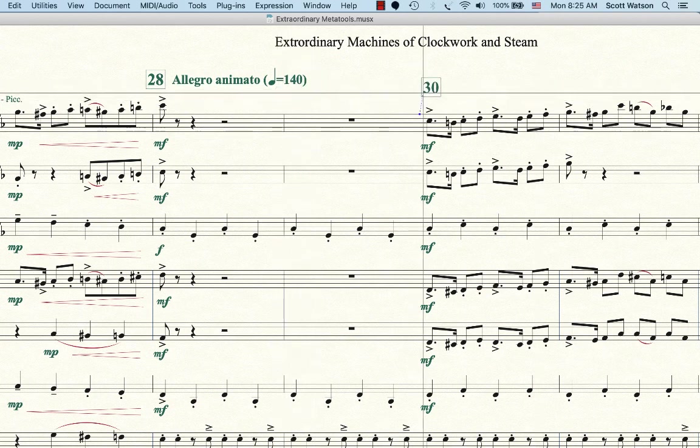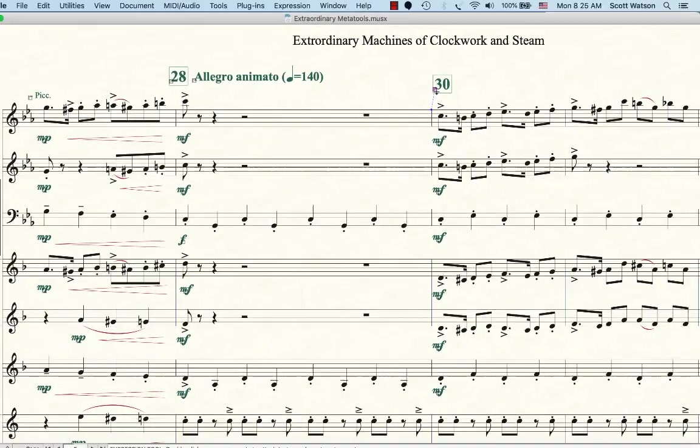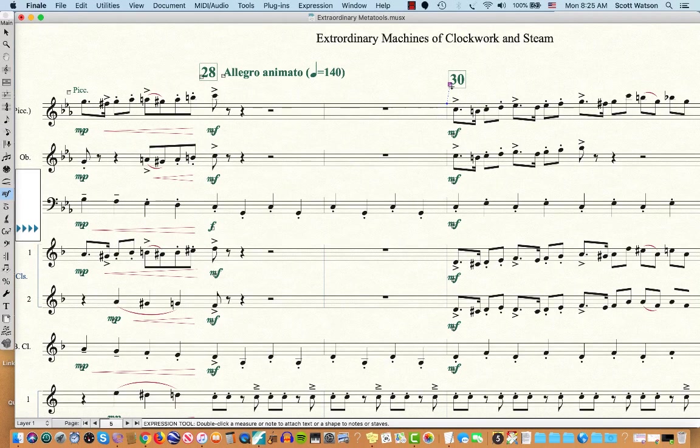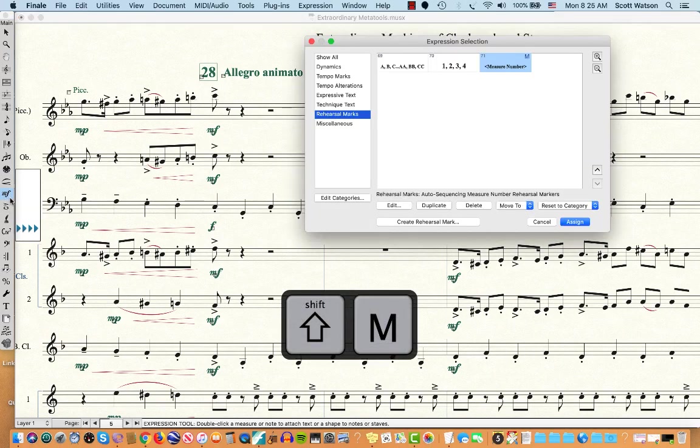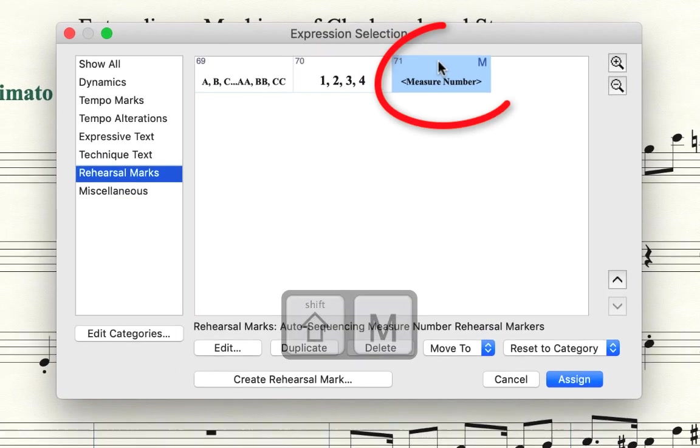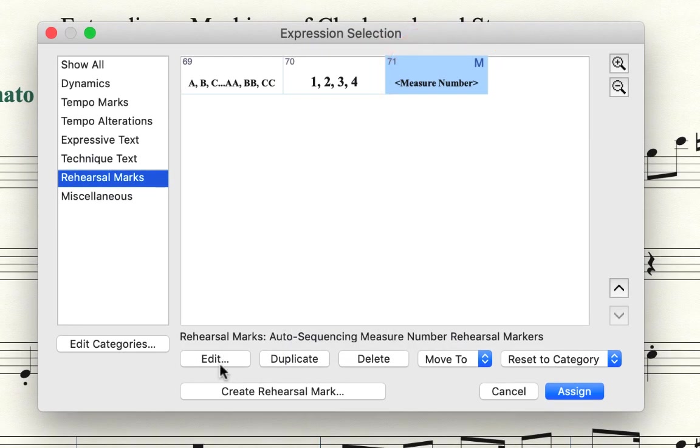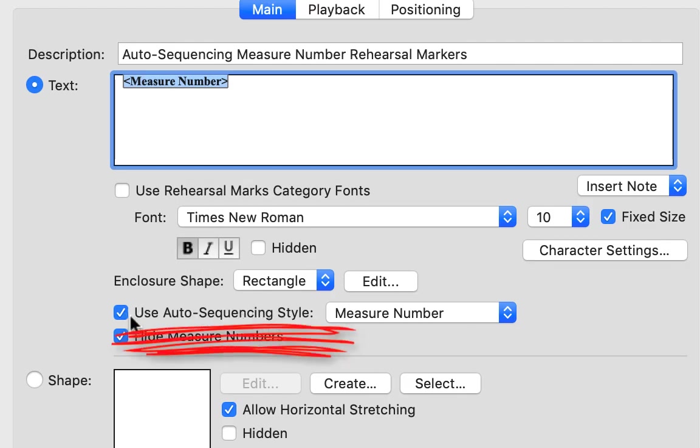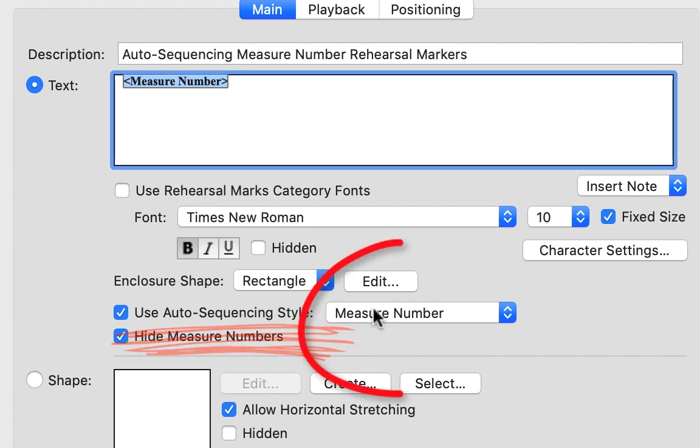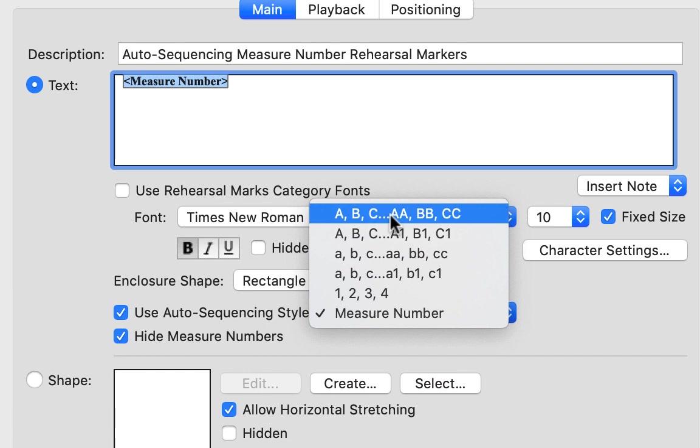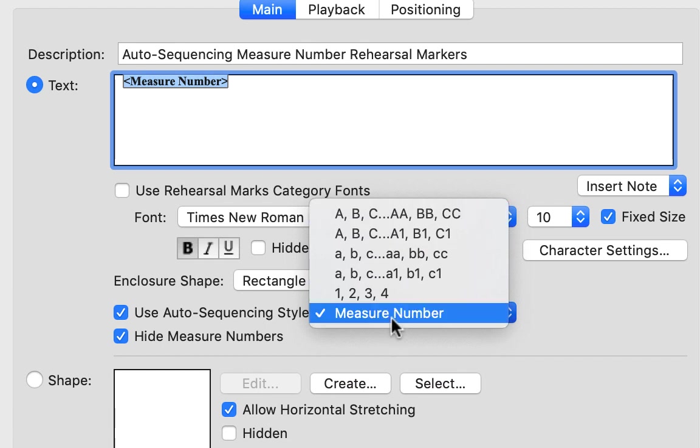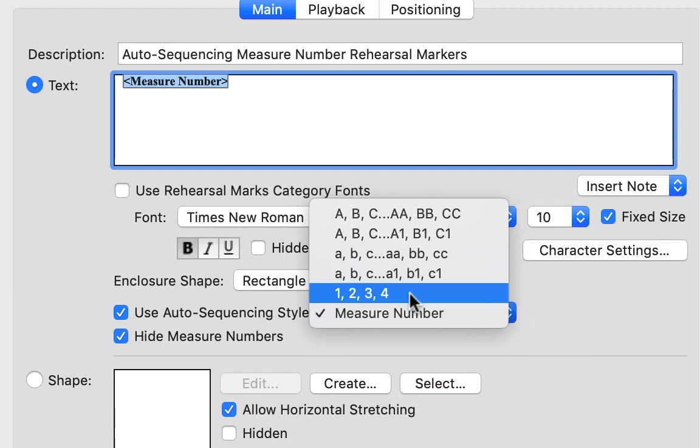So if you don't already have that assigned in Finale, I highly recommend to speed up your workflow. So with the expression tool, Mezzo Forte, with that chosen, do Shift-M and then assign the measure number and make sure that, I'm going to edit this, make sure in edit that you have use auto sequencing, right here, use auto sequencing style and then the measure number. I much prefer that to say a letter. I like the measure number to be in there.